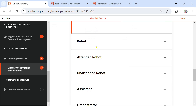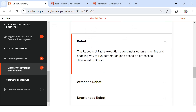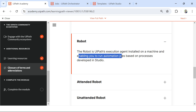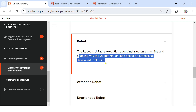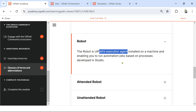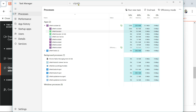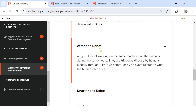Let's move on to our next one: Robot. What is a robot? The robot is a UiPath execution agent installed on a machine, enabling you to run automation jobs based on processes developed in Studio. It is an execution agent. To show you — if you open Task Manager and search 'UiPath,' you would see UiPath Executor: one is 32-bit, another is 64-bit. The UiPath Executor is an agent that runs in the background to execute your automation.